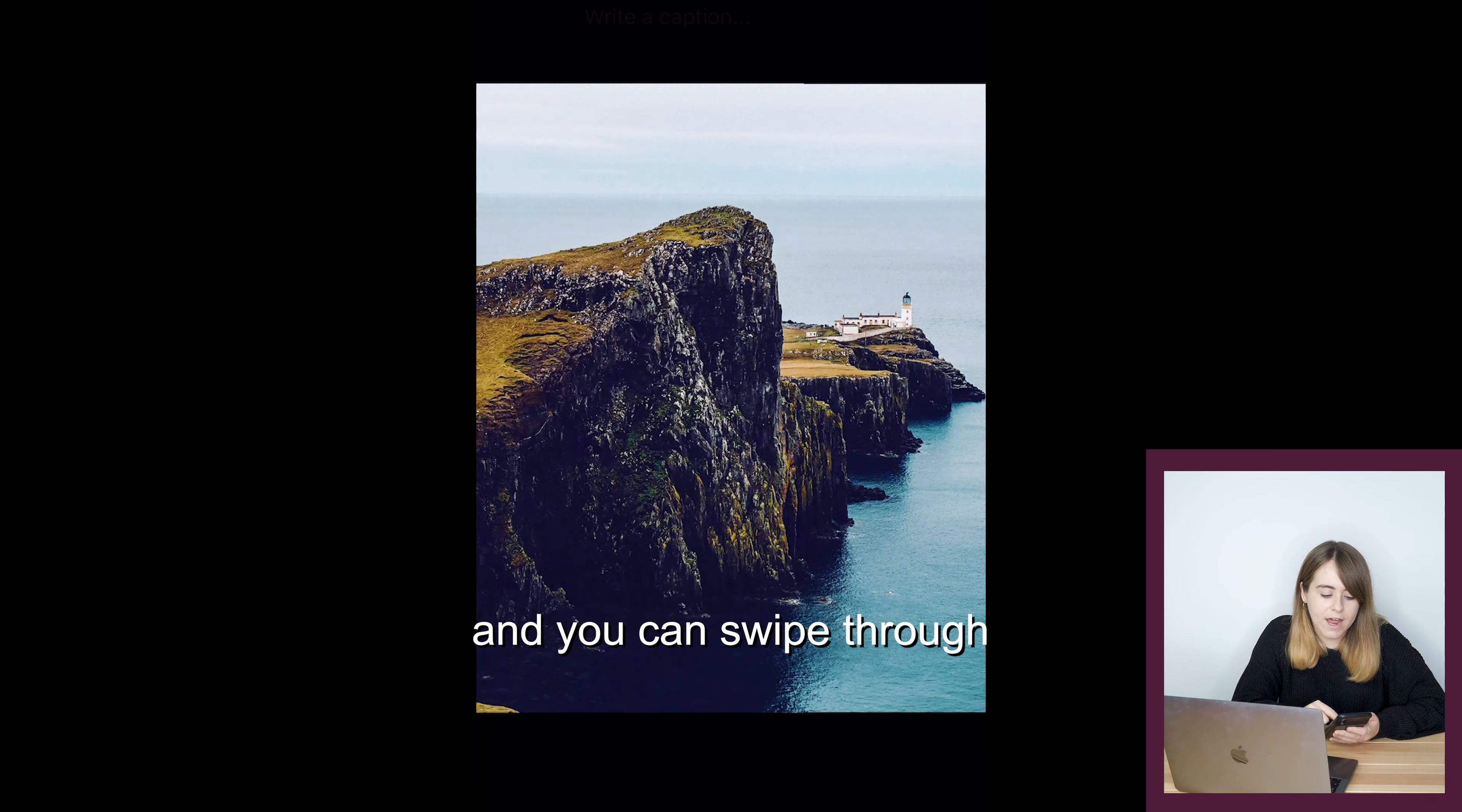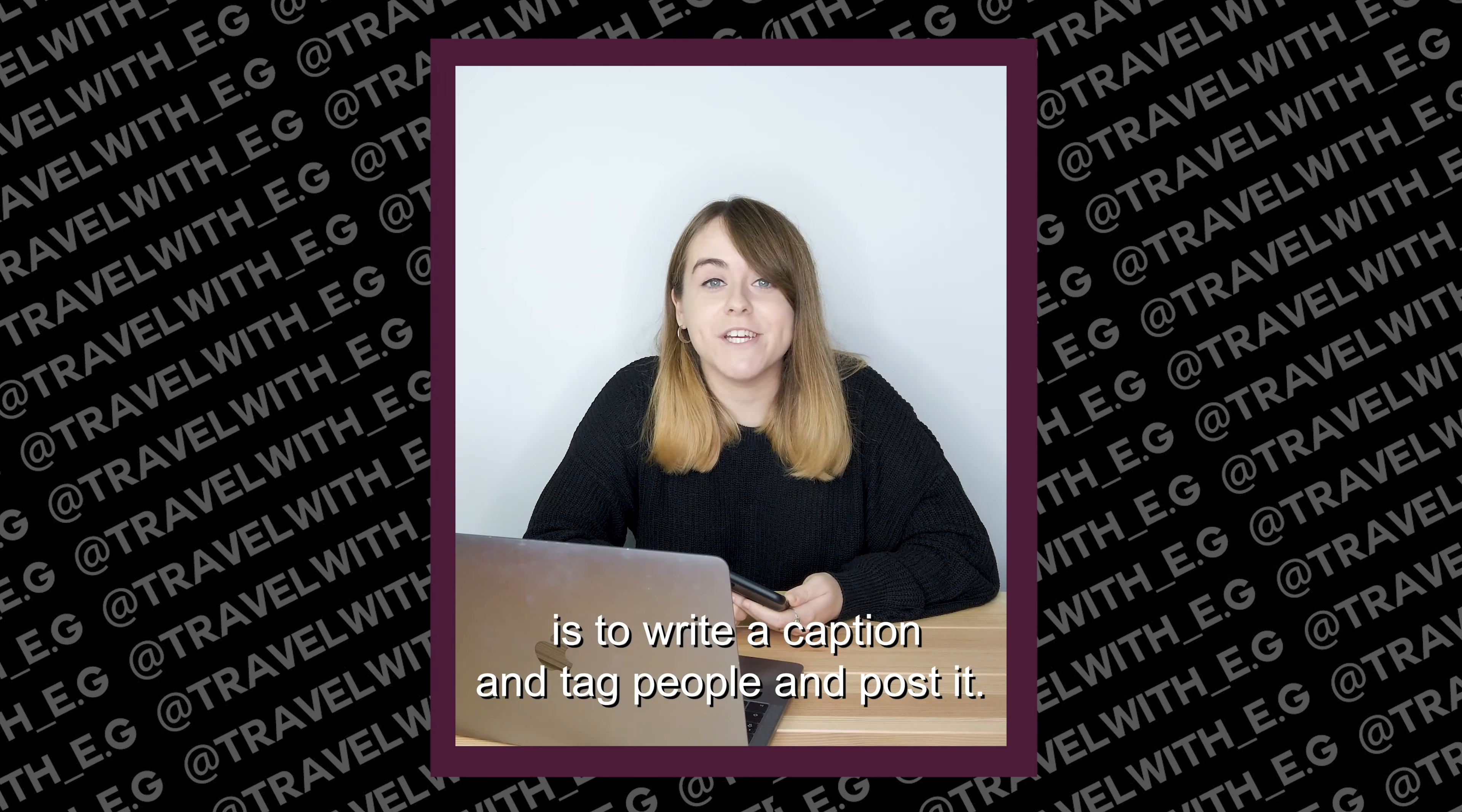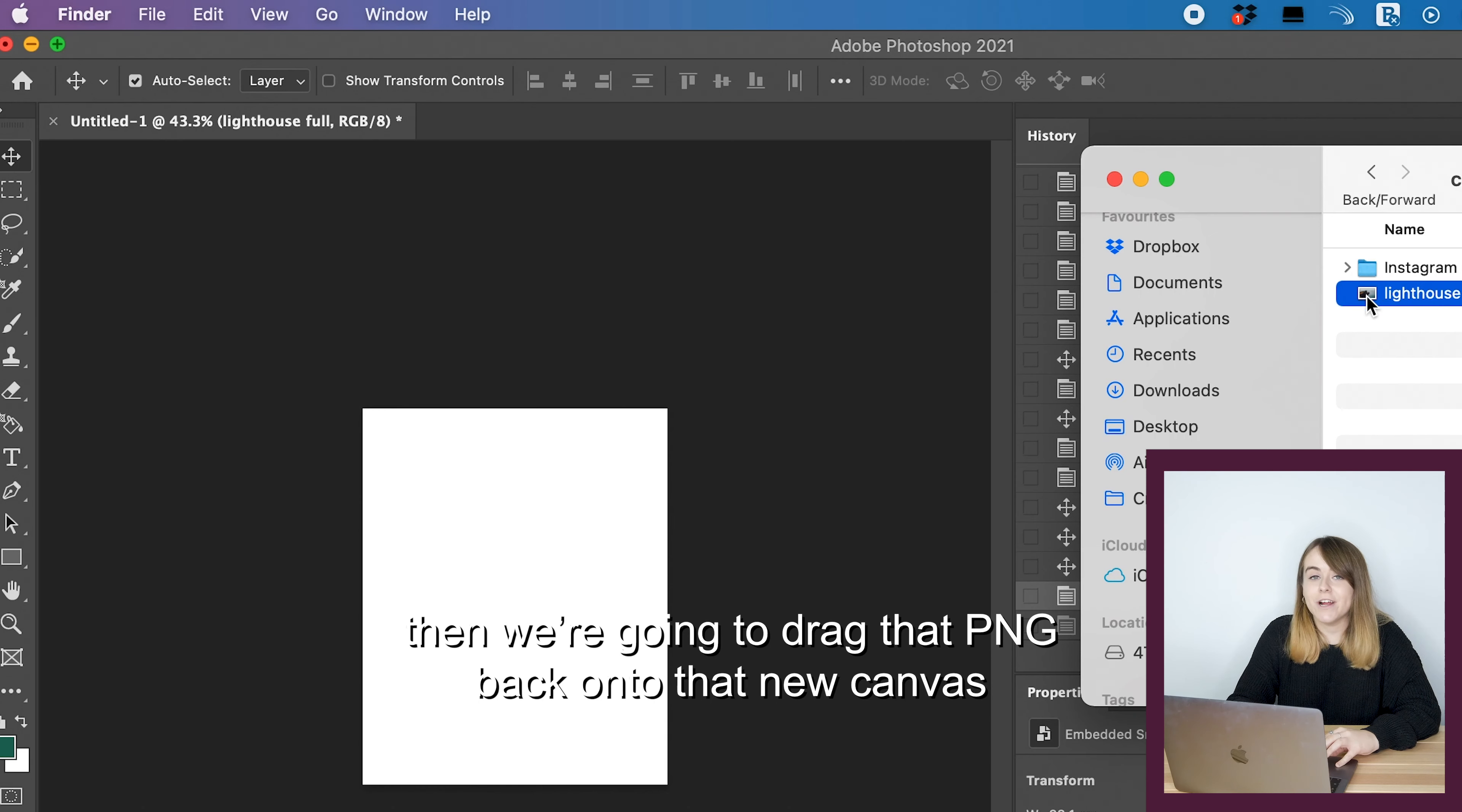If you're going to edit these photos in the Instagram app as well, just make sure you edit them exactly the same because you don't want them looking different when you swipe across. Click next, and to check that the carousel is completely seamless, click in the top left-hand corner and swipe through. As you can see, it's completely seamless and looks really cool.